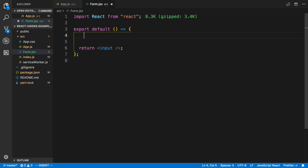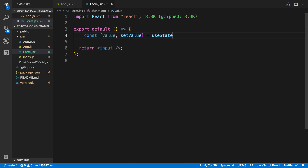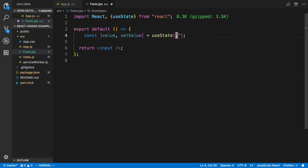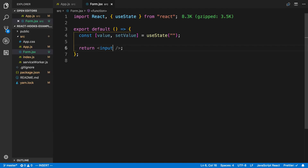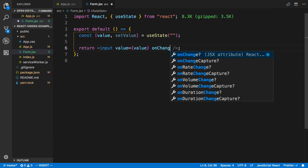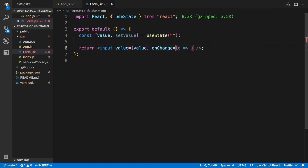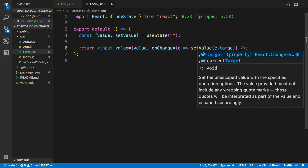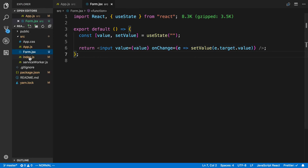I want to have an input field and store the state for it. I'll say const value, setValue = useState and set the initial value to an empty string. I can pass the value to the input, and on onChange we take the event and call setValue with e.target.value.